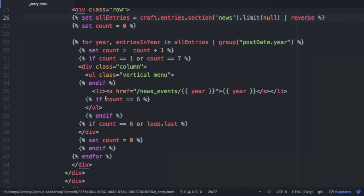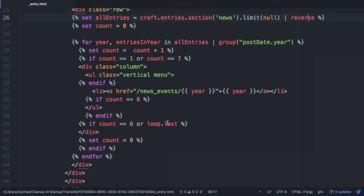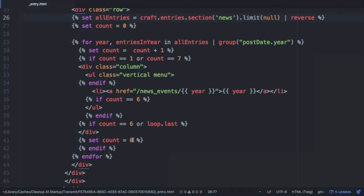Now if it gets to six, the count gets to six, because remember it's incrementing on every loop, then we close the unordered list. And then we close our conditional. Now if the count is six or it's the last of the items, and we use loop.last, that is very handy in Twig, then we can close our div. We reset our count to zero because we want to start a new column, close our conditional, and close our for loop.